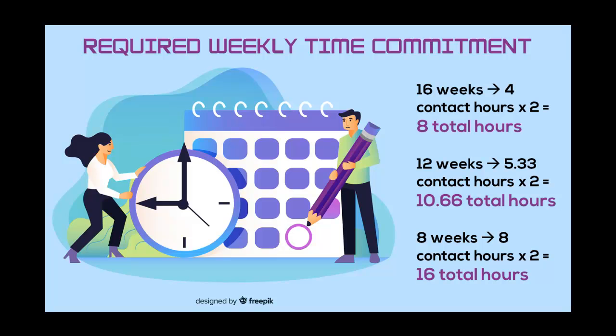A good general rule for estimating how much time is required for a course is to double the contact hours. So you should expect to spend 8 hours each week working on the course. This includes time for all reading, videos, assignments, studying, etc. You may not need the whole 8 hours each week.